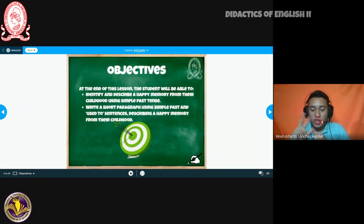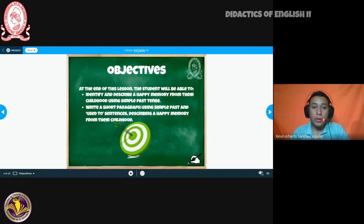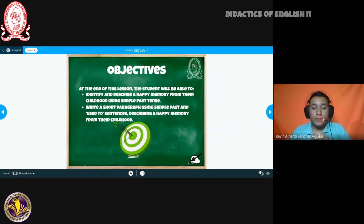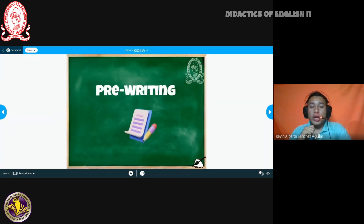Here you can see the two objectives for this class. Objective one: students will be able to identify and describe a happy memory from their childhood using simple past tense — you'll have to use simple past to talk about your childhood experiences and write example sentences. Objective two: write a short paragraph using simple past and 'used to,' with two sentences describing a happy memory from childhood. So we're going to use both simple past and 'used to.'